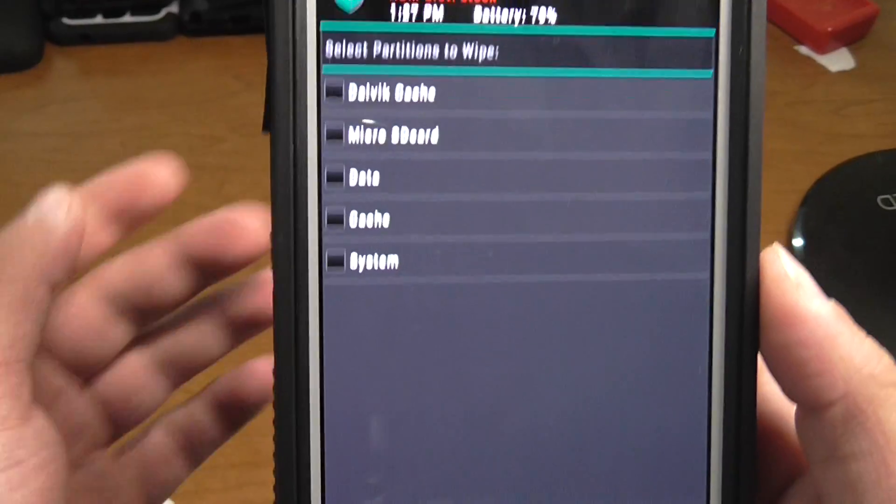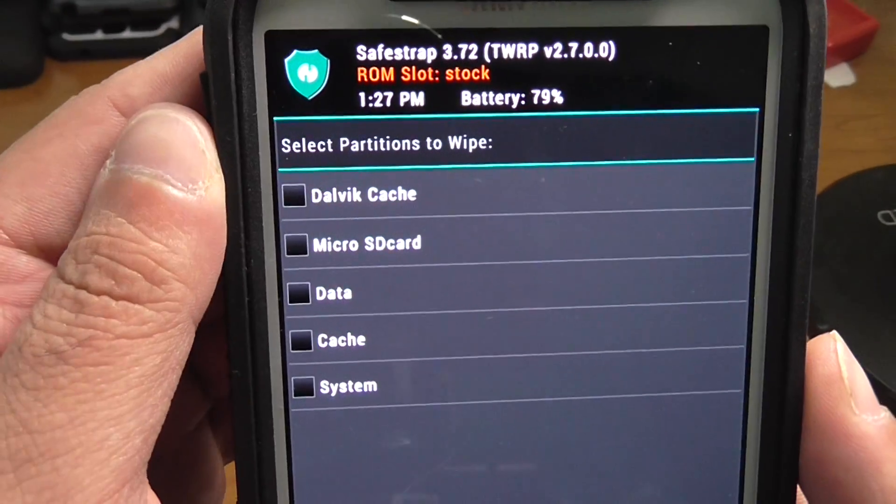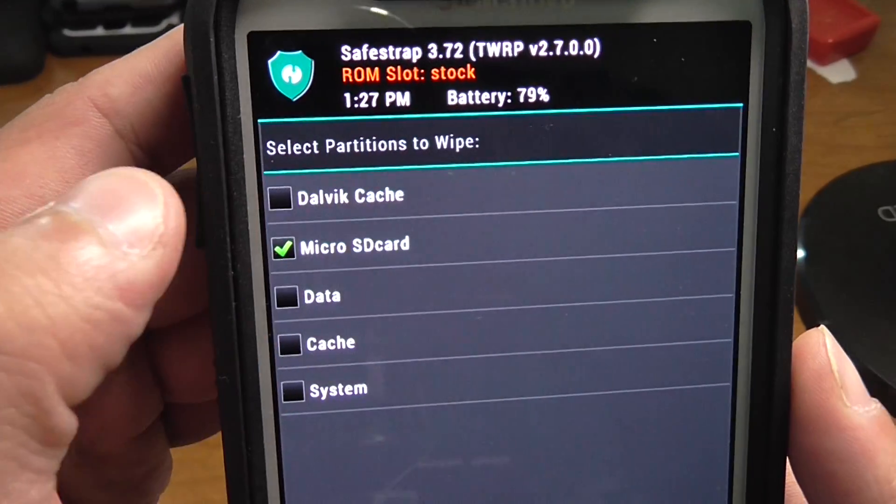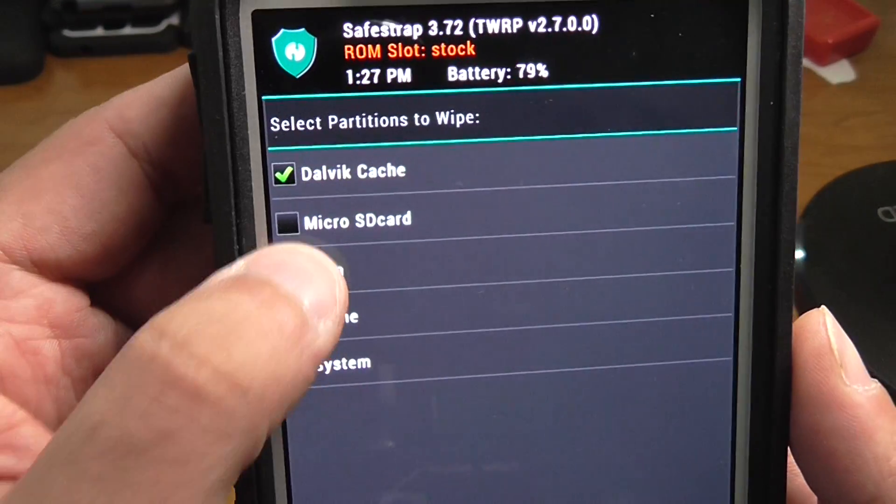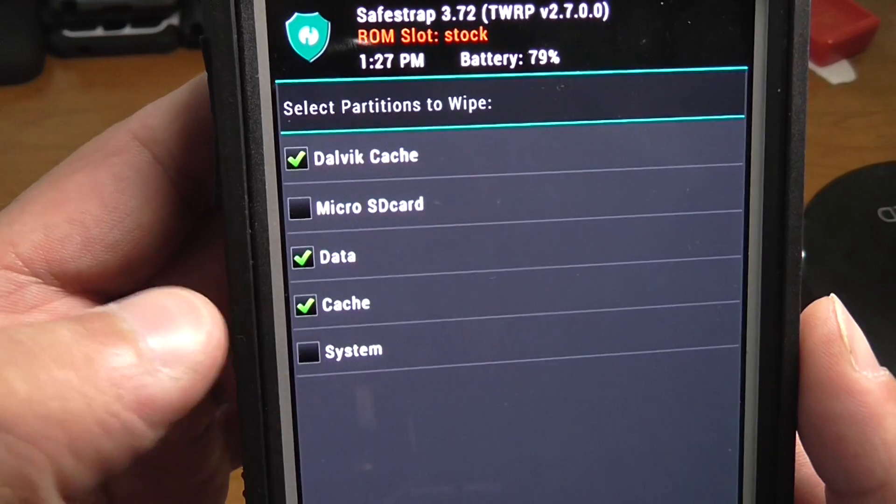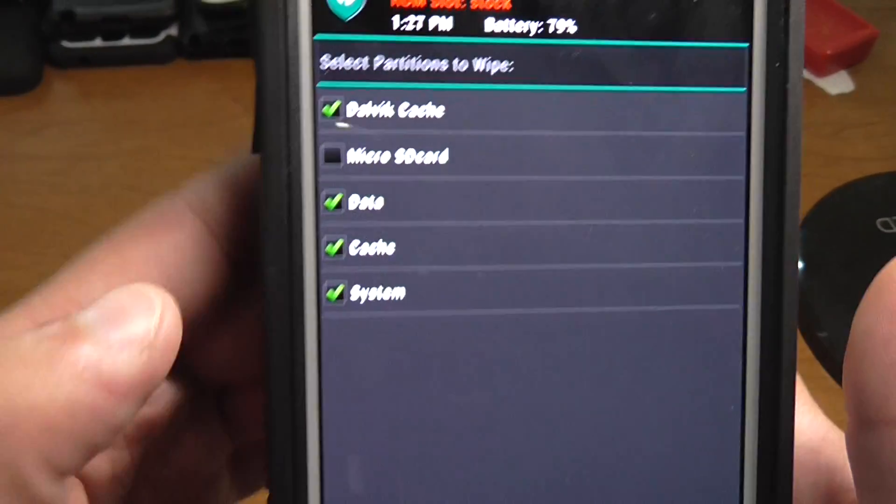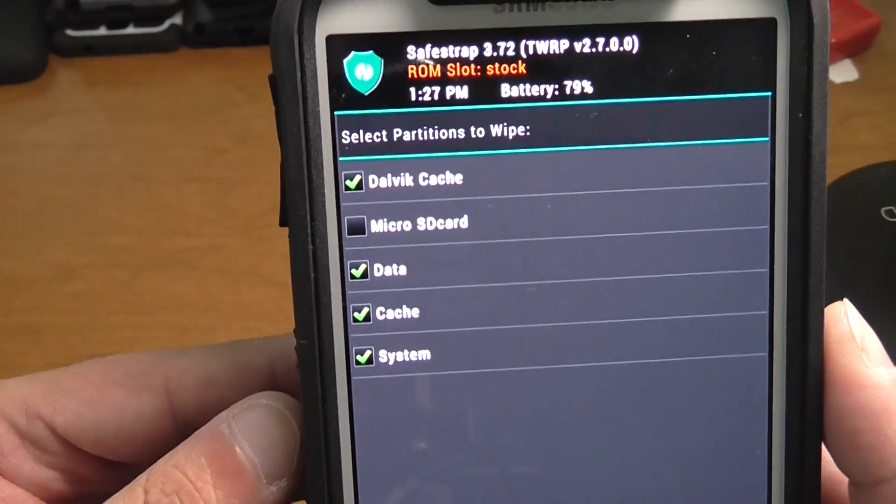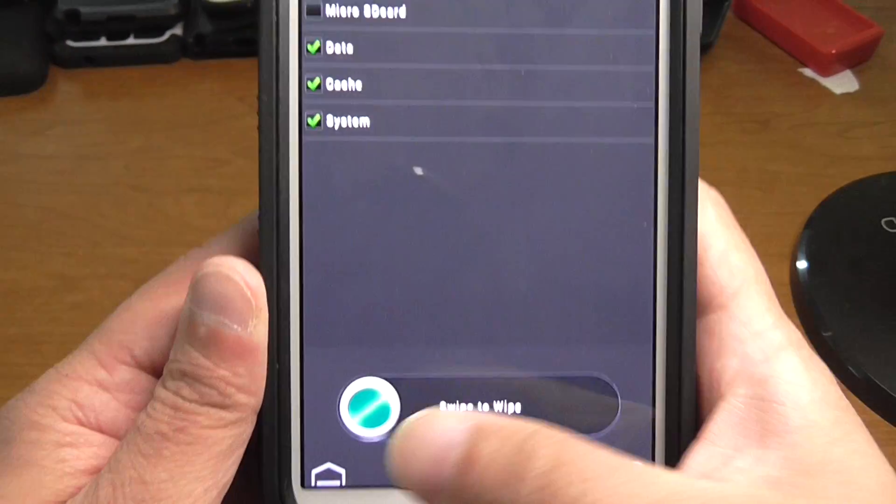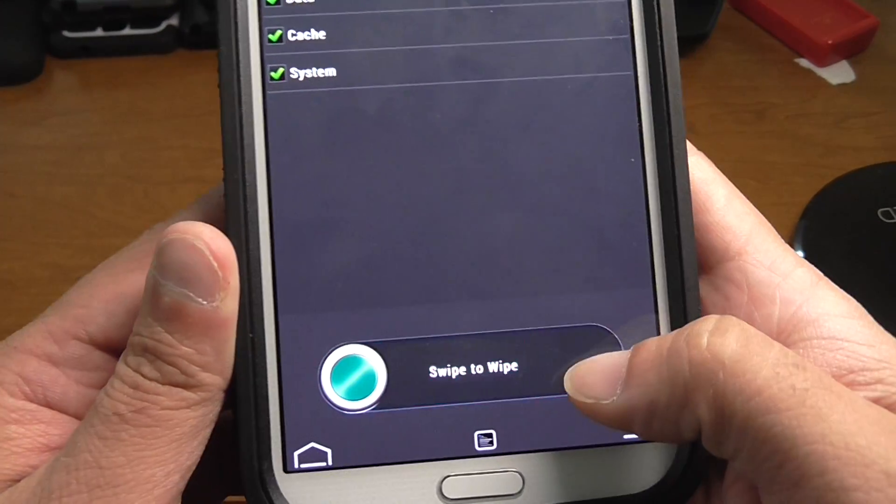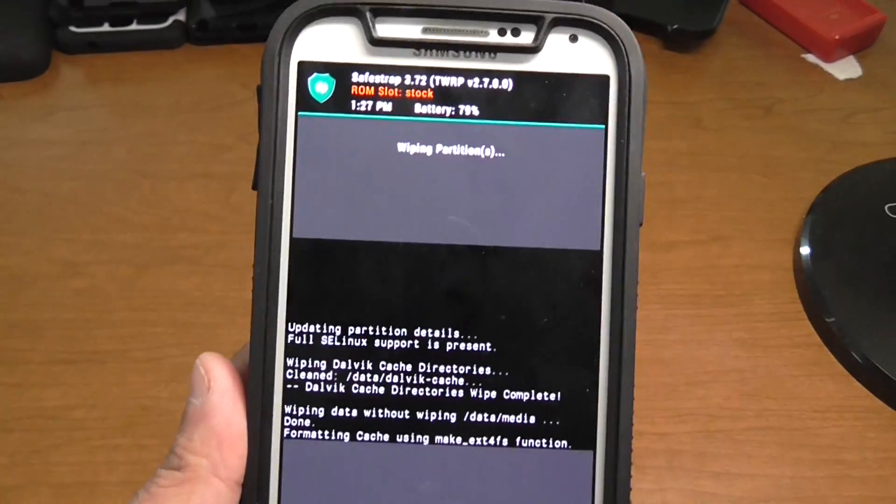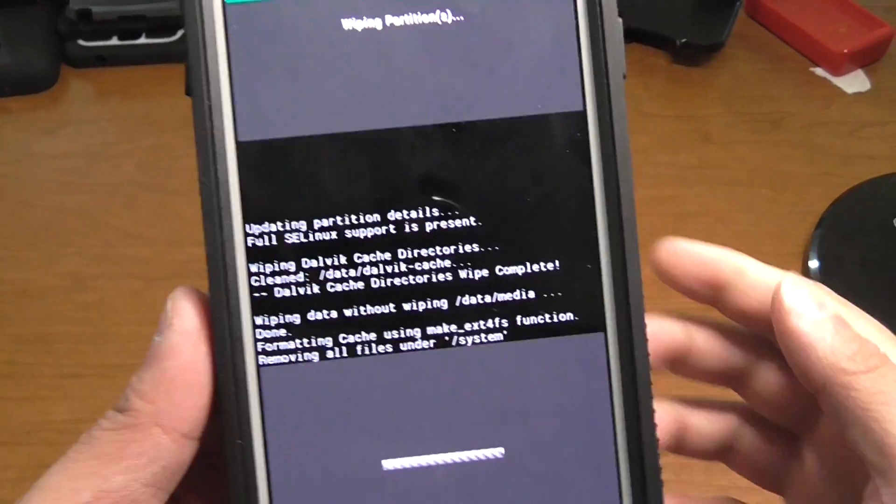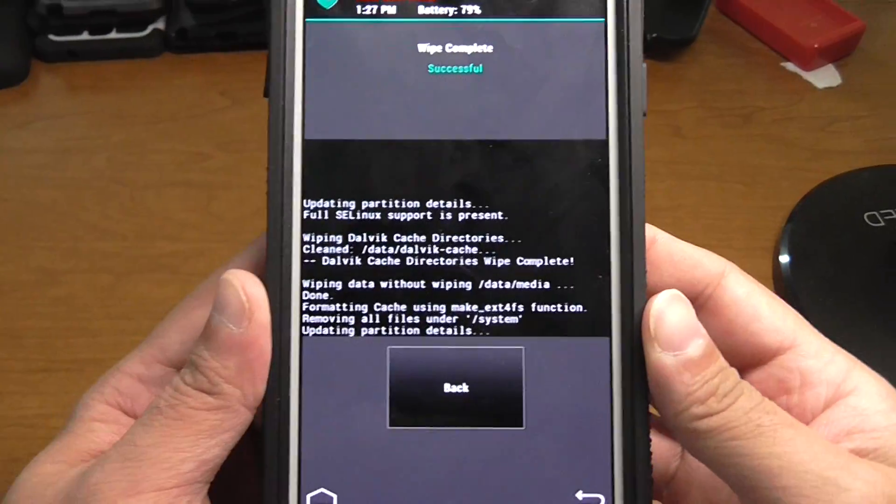Do a wipe, additional wipe. You're going to wipe dalvik cache, data, cache, and system, just like that. Swipe the wipe and then let it do its thing. Done.